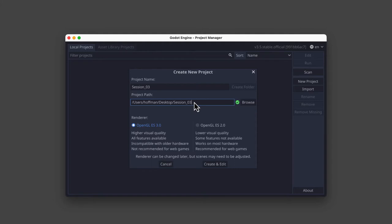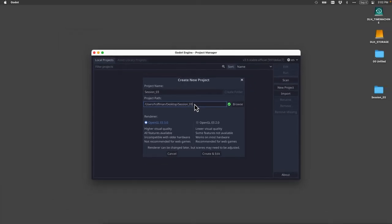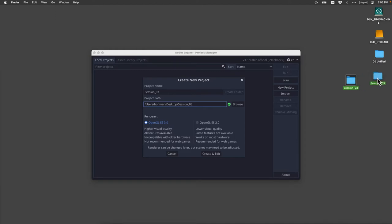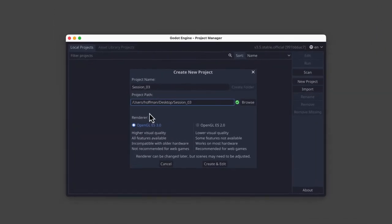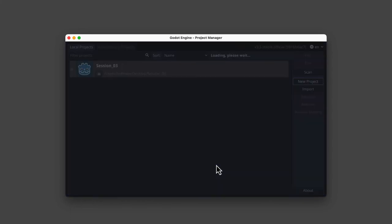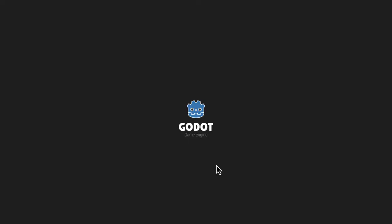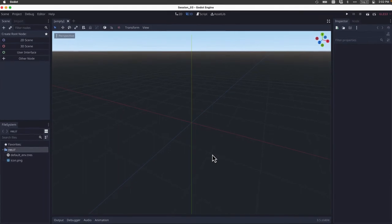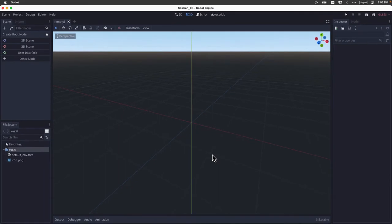And of course, if we look at our desktop, indeed, Godot has already created that folder for me. For now, we're going to leave the default renderer selected, and we're going to click Create and Edit. And now Godot is going to create our project and load up the main editing interface, which should look something like this.